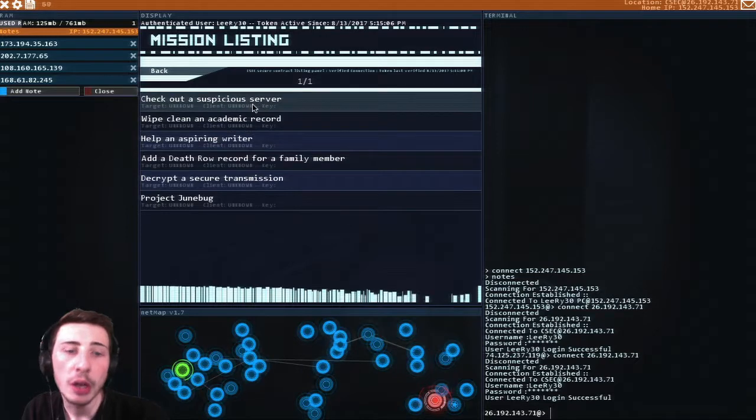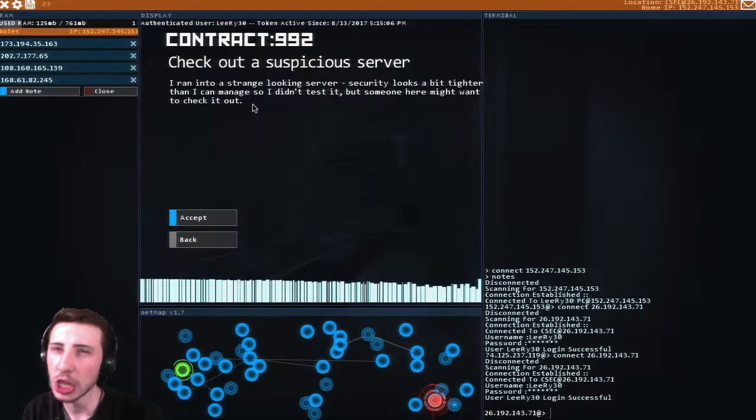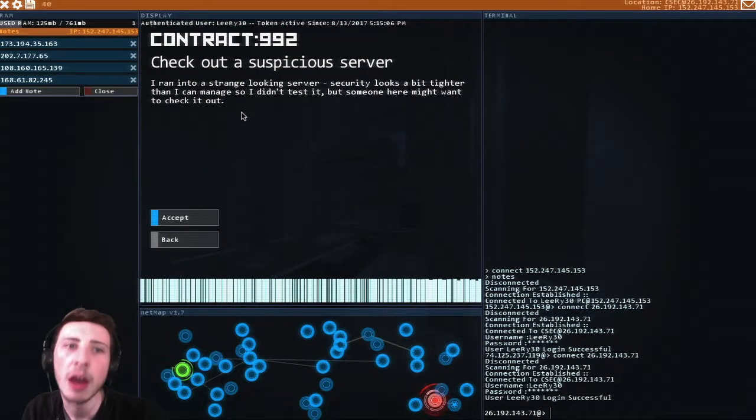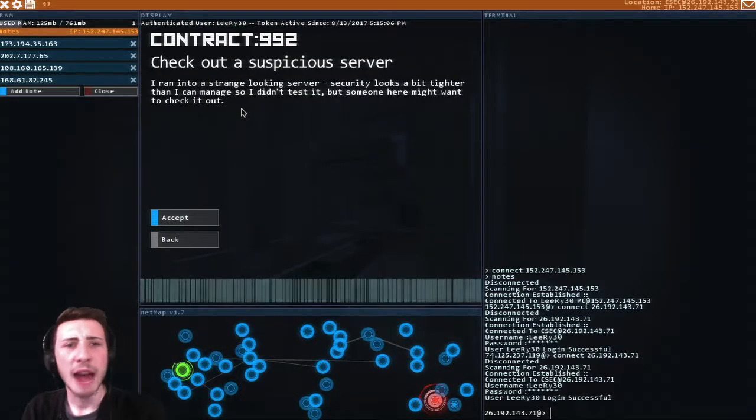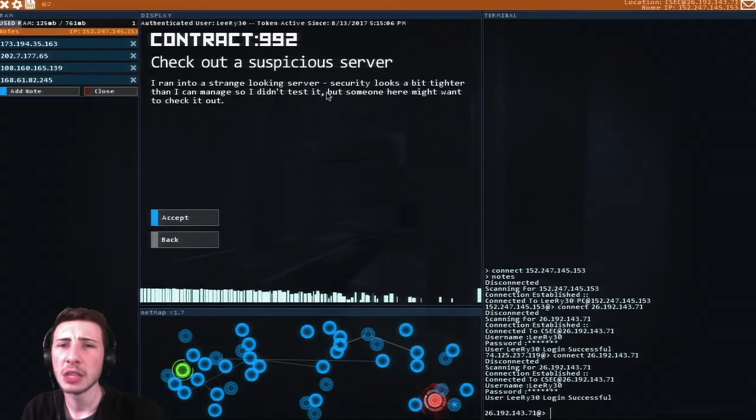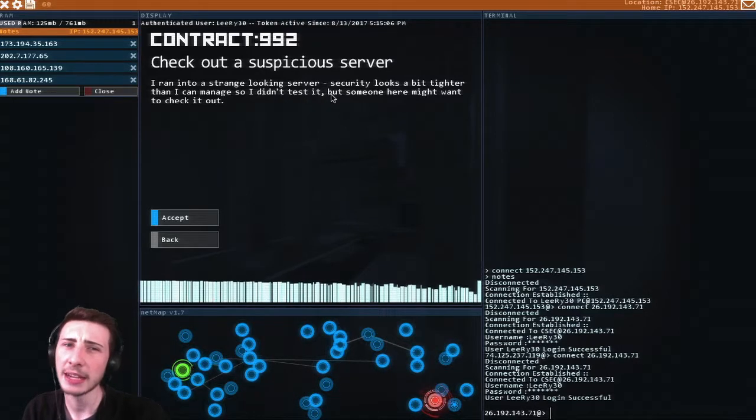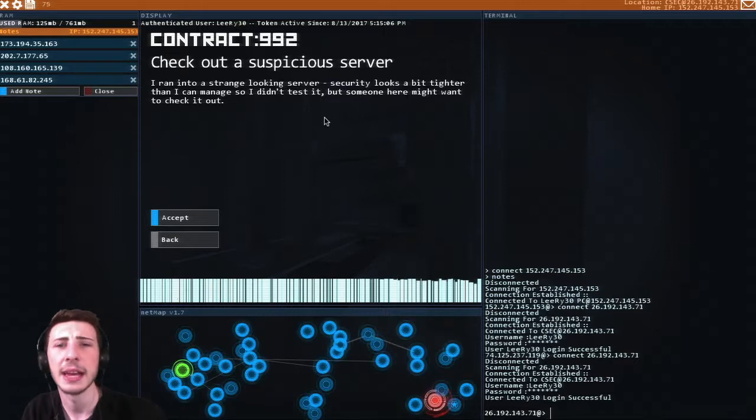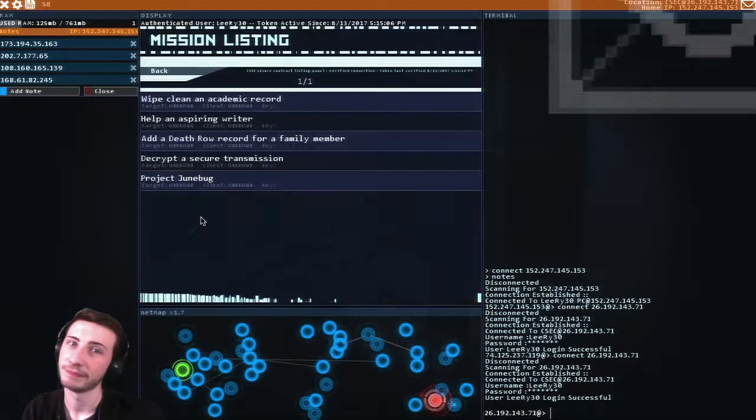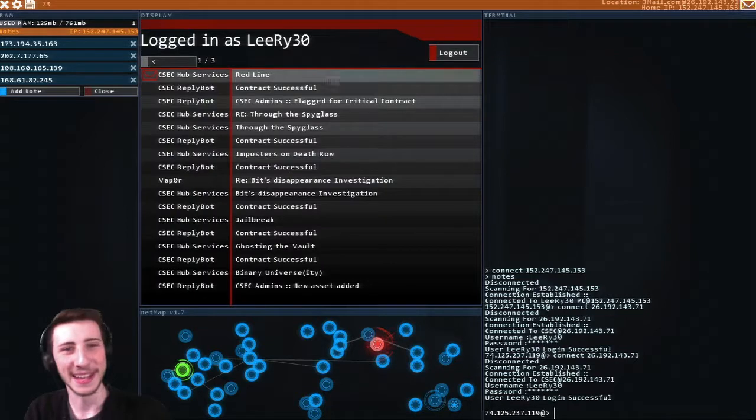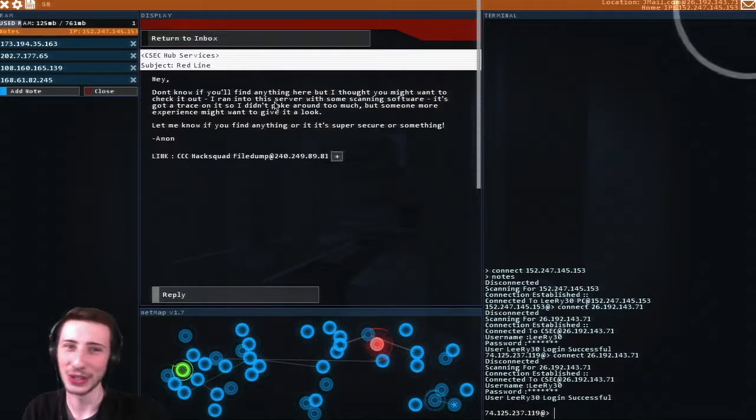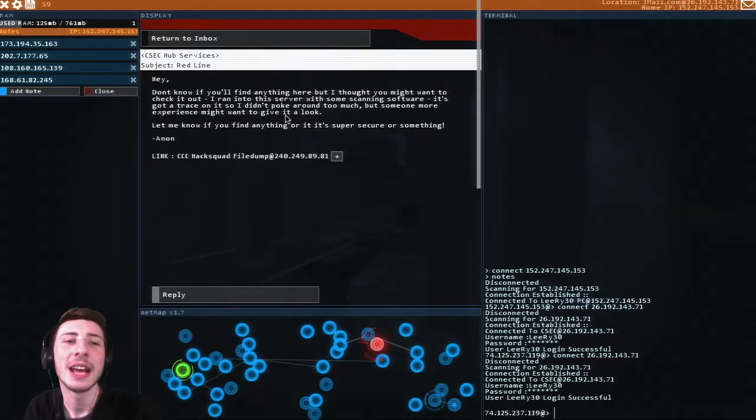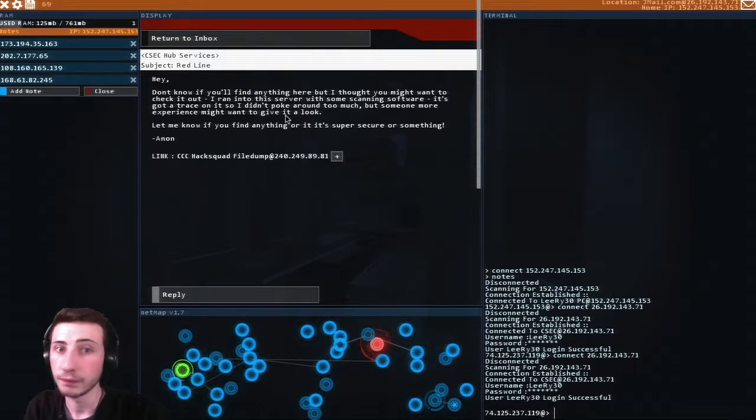Check out a suspicious server. A suspicious server. I ran into a strange looking server, security looks a bit tighter than I can manage, so I didn't test it, but someone here might want to check it out. I'll do the honors, don't you worry. Don't know if you'll find anything here, but I thought you might want to check it out.